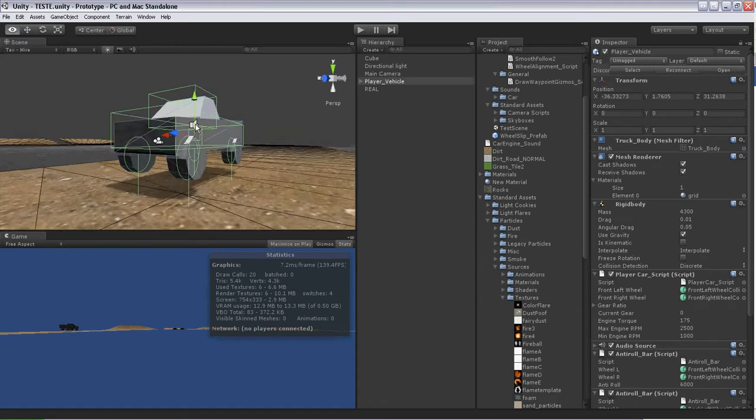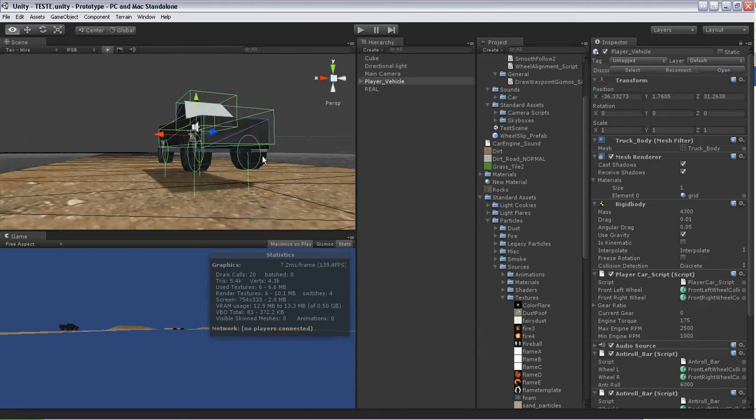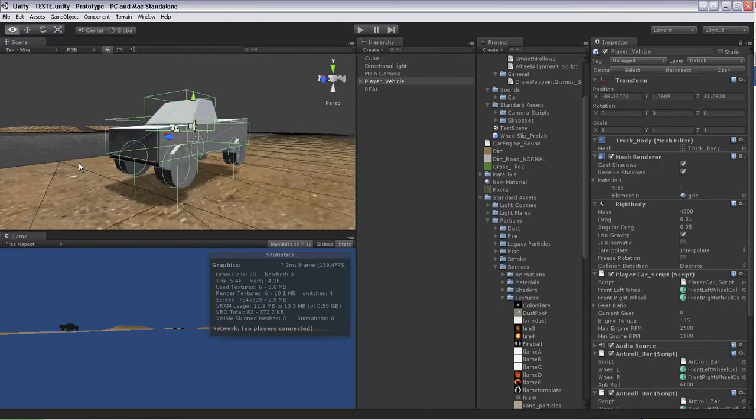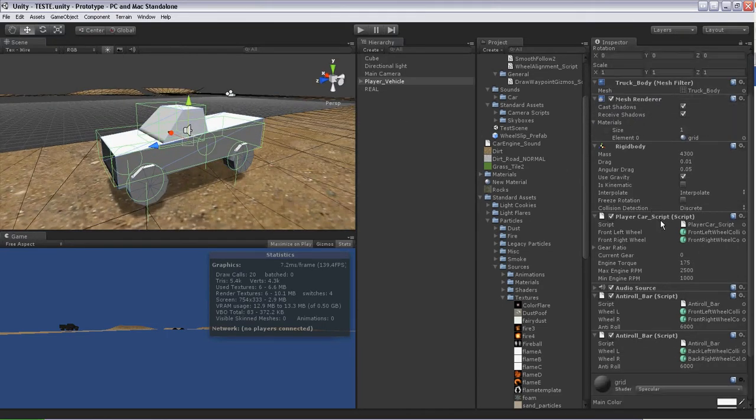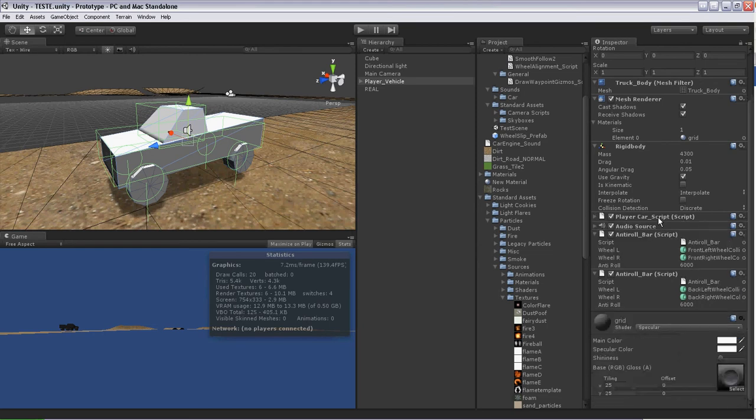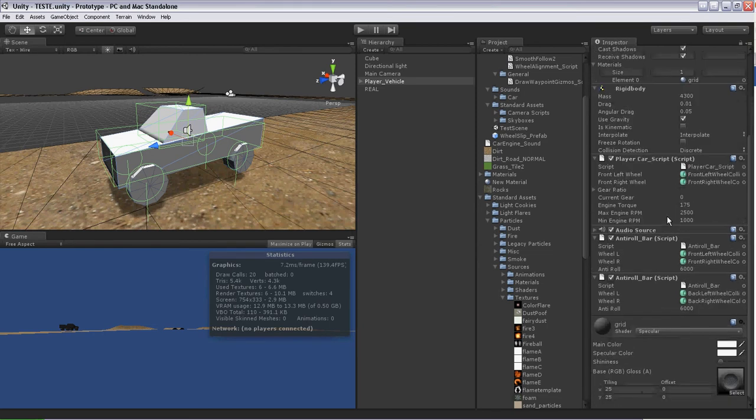It has the player script, the vehicle script on it that controls all the driving of the vehicle and all the gears and all of that.